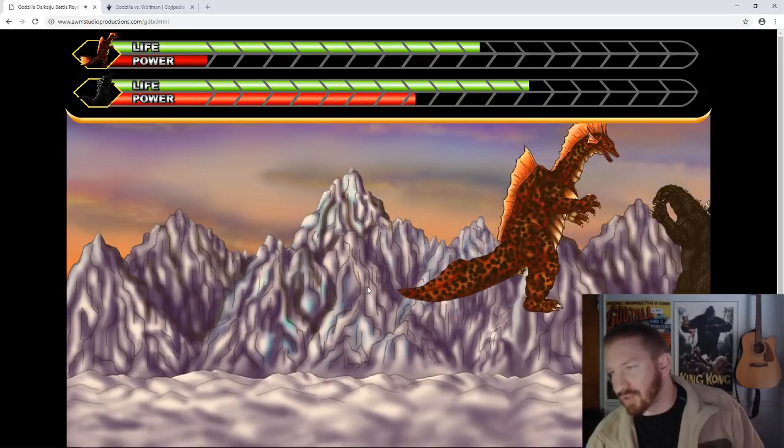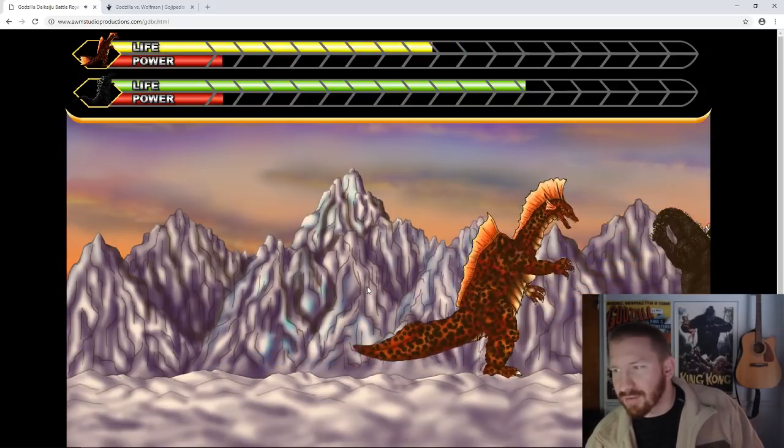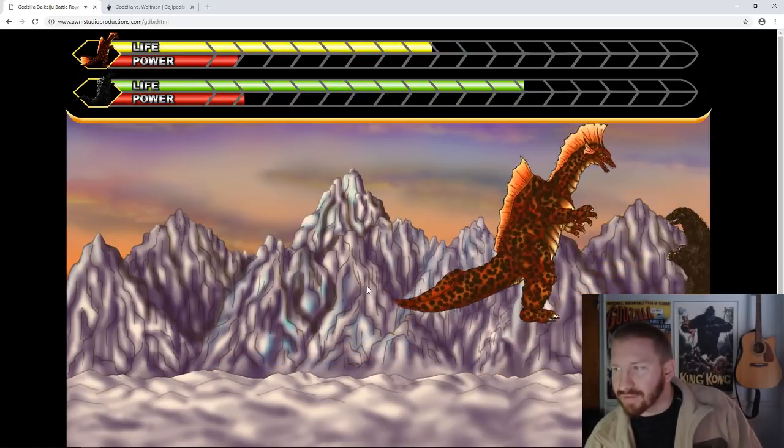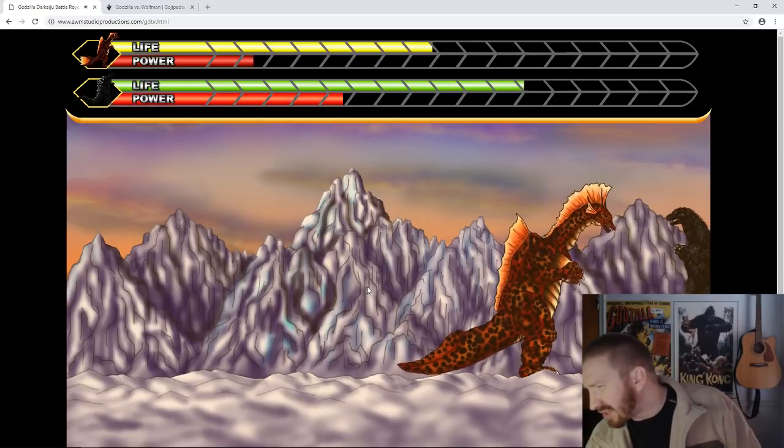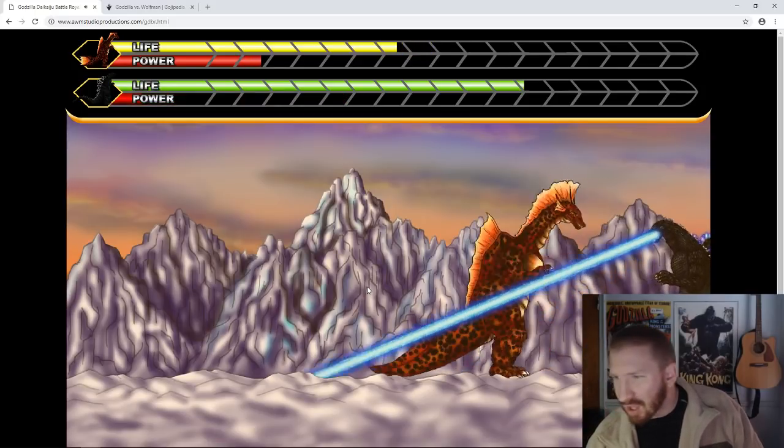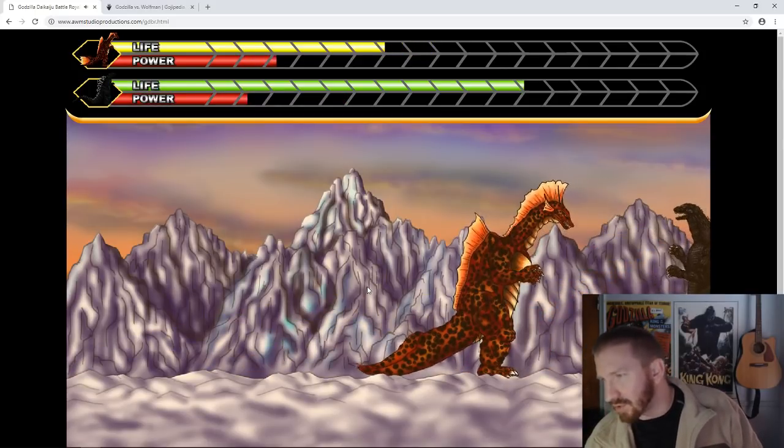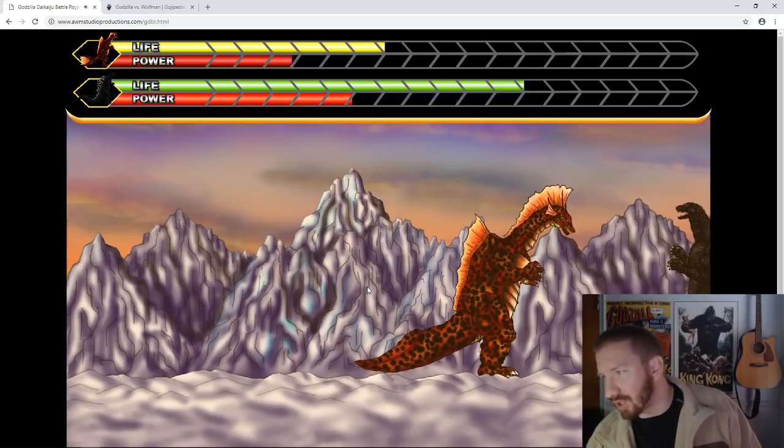Titanosaurus employs his towering height, powerful tail, and sonic waves to intimidate or subjugate any beings who dare to disrupt his ancient lifestyle.